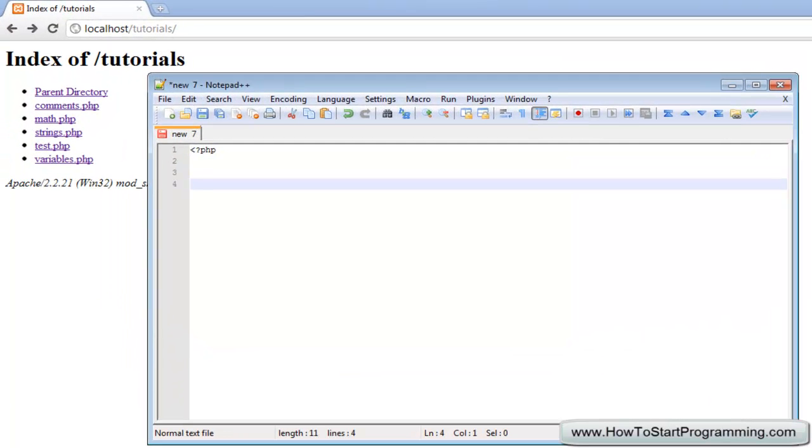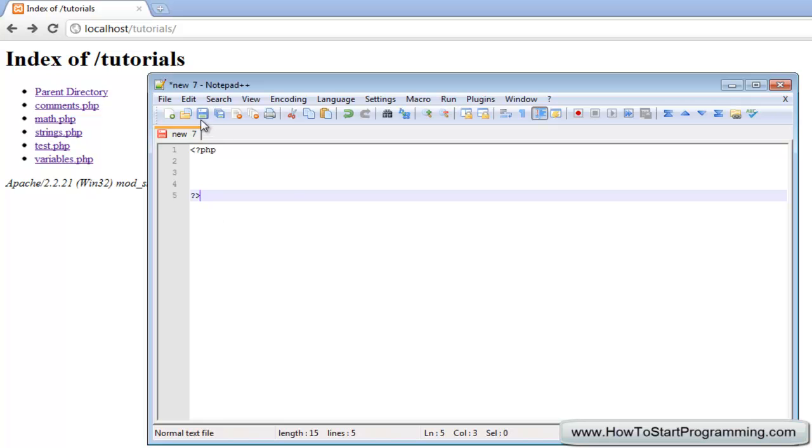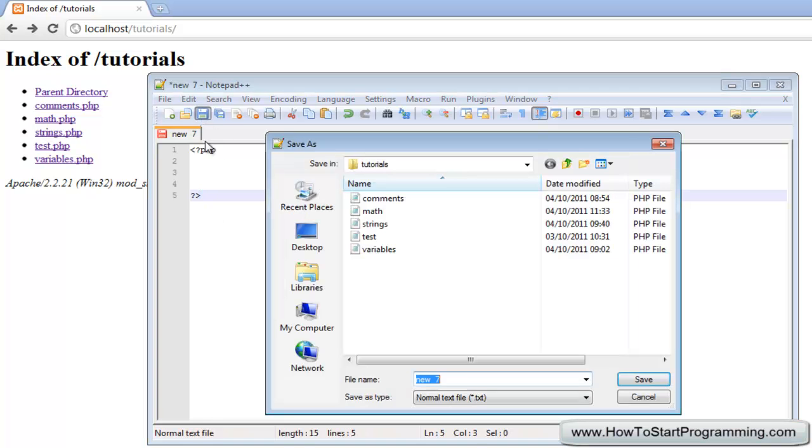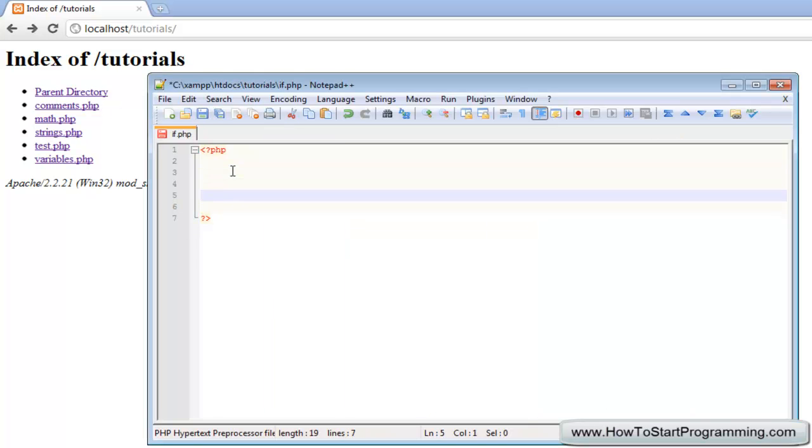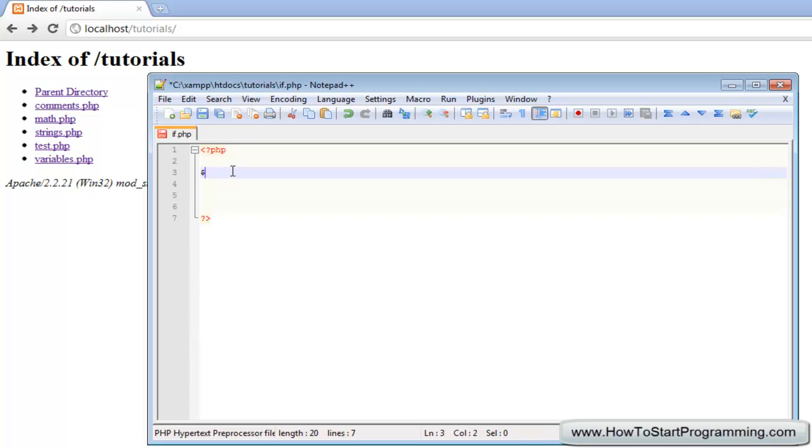What you need to do is obviously we're going to make our PHP file first, with the starting and ending tag for a PHP file, and we're going to call this if.php. Nice and easy to type. So the first thing we'll do is create a variable so that name equals chris is going to be the variable.